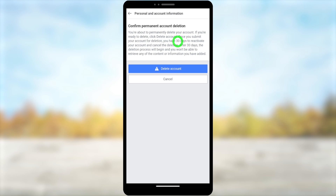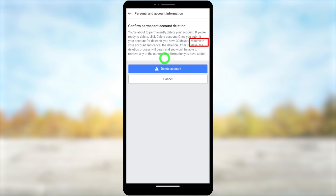You will see a notice: once you schedule to delete your account, it will be deleted within the next 30 days. After those 30 days you can't reactivate your account. However, within these 30 days, if you enter your login details and log back in, it will reactivate your account — so do not log back in. To formally delete your account, tap the Delete button in blue.